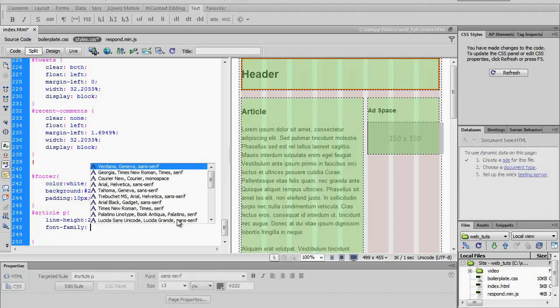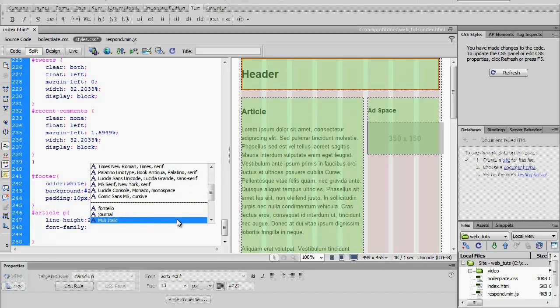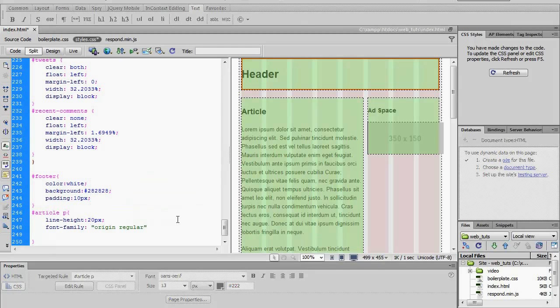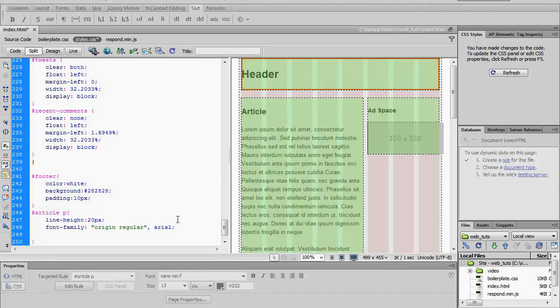And then we can go all the way down to the bottom, Origin Regular, then we can do sans. Let's just do an Arial fallback. I'm going to save that.